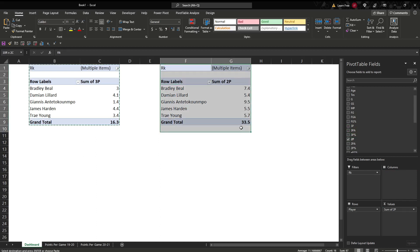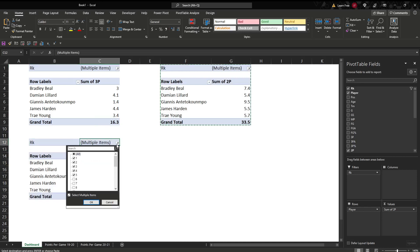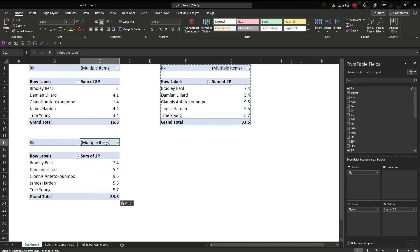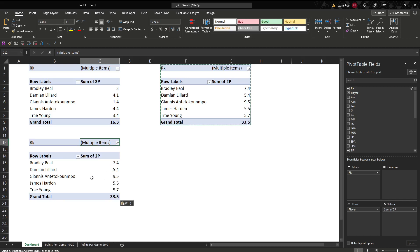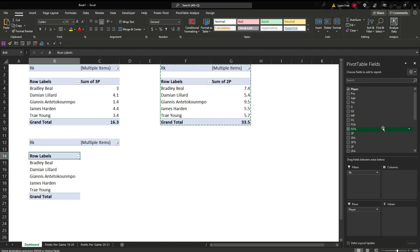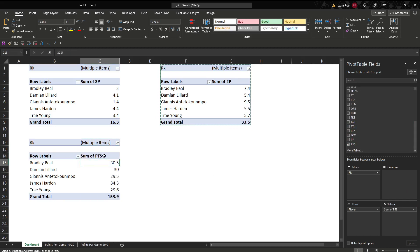Then we'll copy it again, right there. We still have our top five selected here. We didn't have to do it again, but just to check, we dragged rank right into the filters. Went to multiple items here. Select multiple. And one, two, three, four, five. You can change it, add more, or take away some if you want. But we'll go instead of two pointers, I want to see points. So we have that.